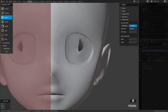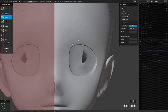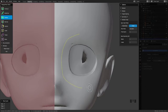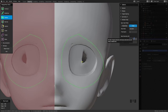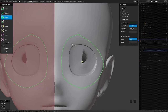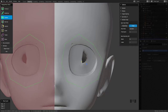I will also be using the add-on Retopoflow to make sure the faces look the way I want. In the previous video I showed how to adjust the number of vertices for the tools, and also how to mirror.